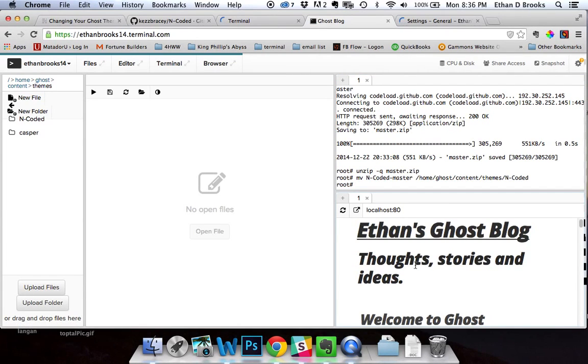And there it is — there's our new Encoded theme. I hope this was really helpful for you. Get out there, create something, have some fun, and tune in next time.